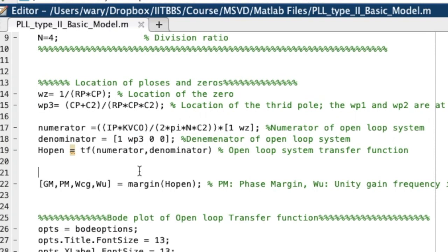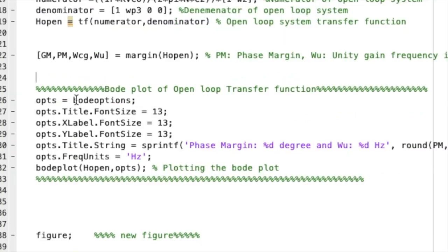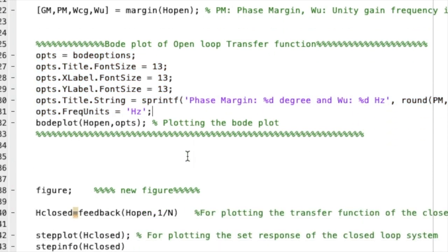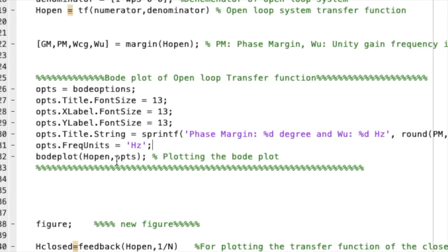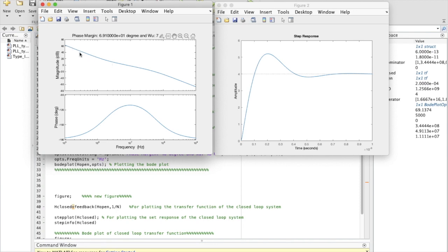With this we can find the phase margin using the MATLAB 'margin' function on the open loop transfer function. After setting up the Bode plot parameters and running the code, we can see the Bode plot of the open loop transfer function. The phase margin is confirmed to be 69.1°, consistent with our hand calculation.